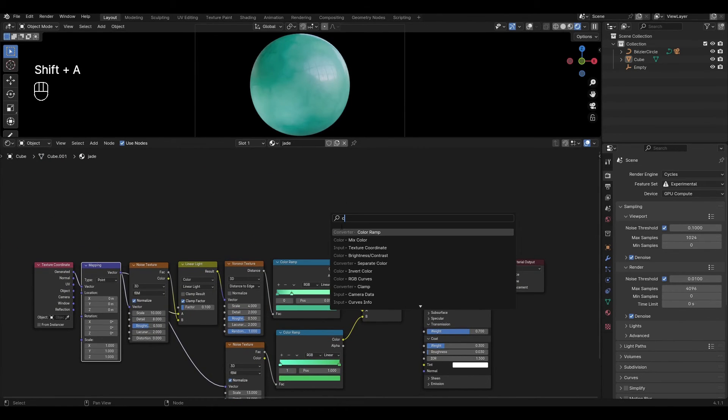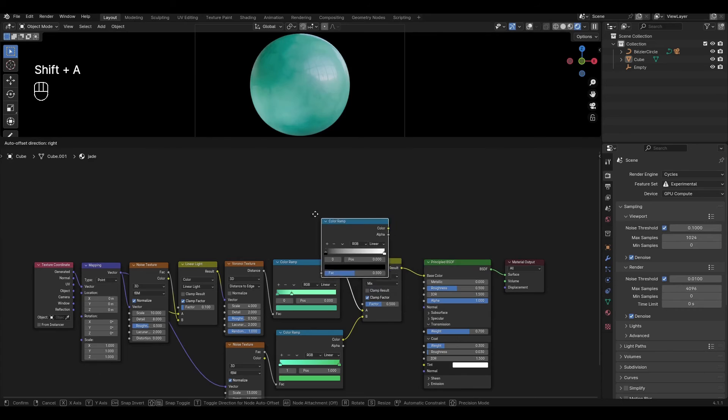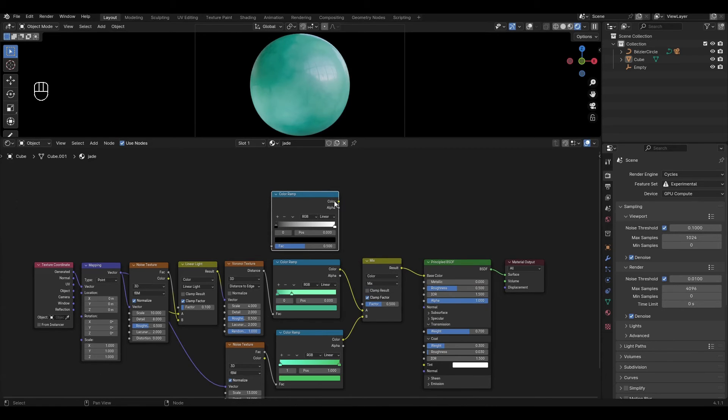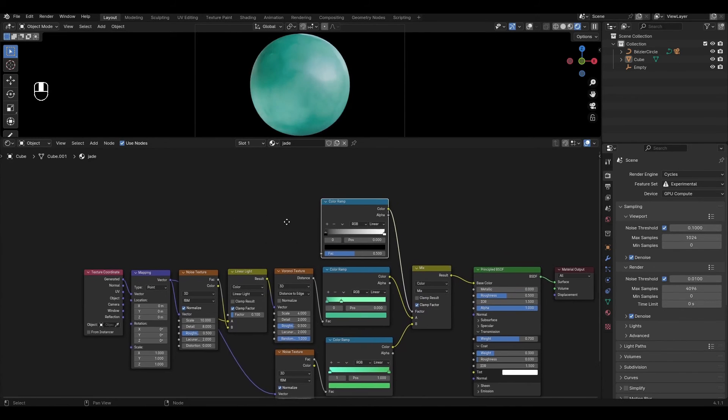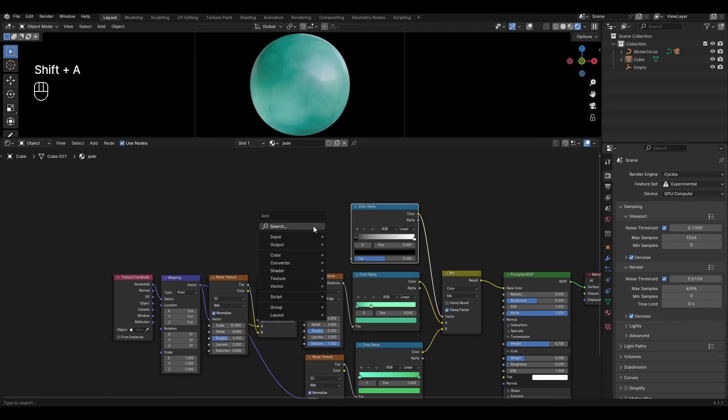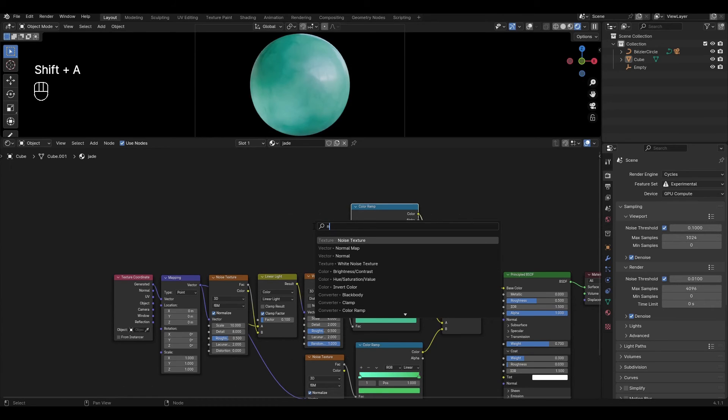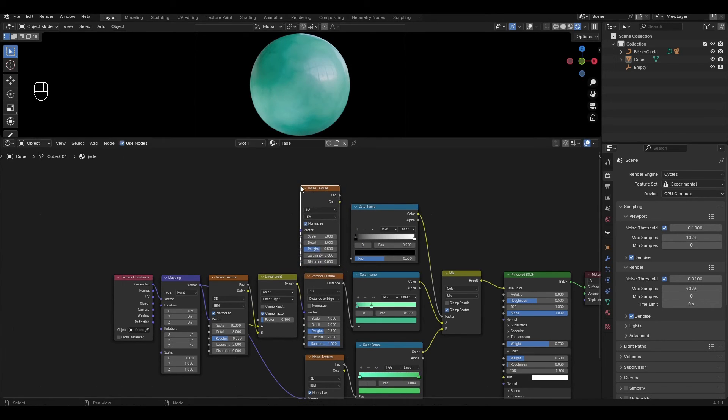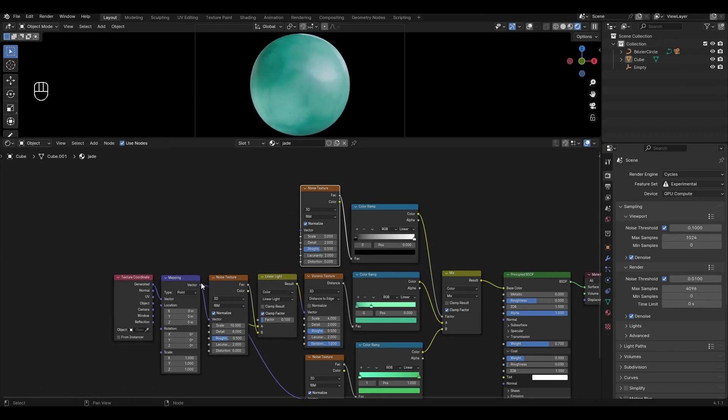Add color ramp and plug in the factor in mix color. Add noise texture and plug in color ramp. Plug mapping into the new noise texture.